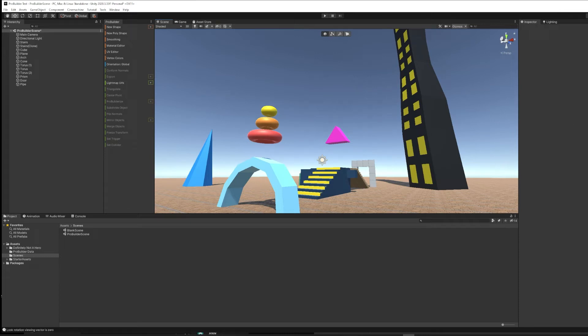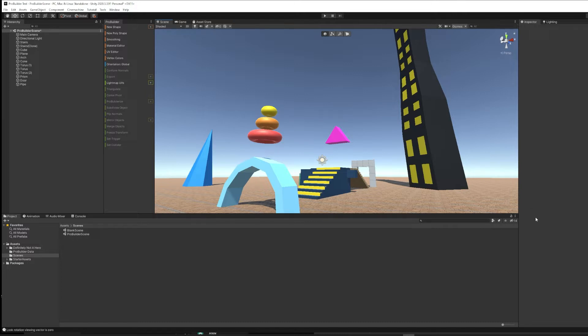In this tutorial, I'll introduce Unity's tool ProBuilder that's going to allow us to make more complicated 3D shapes and even do some 3D modeling right inside the Unity editor.